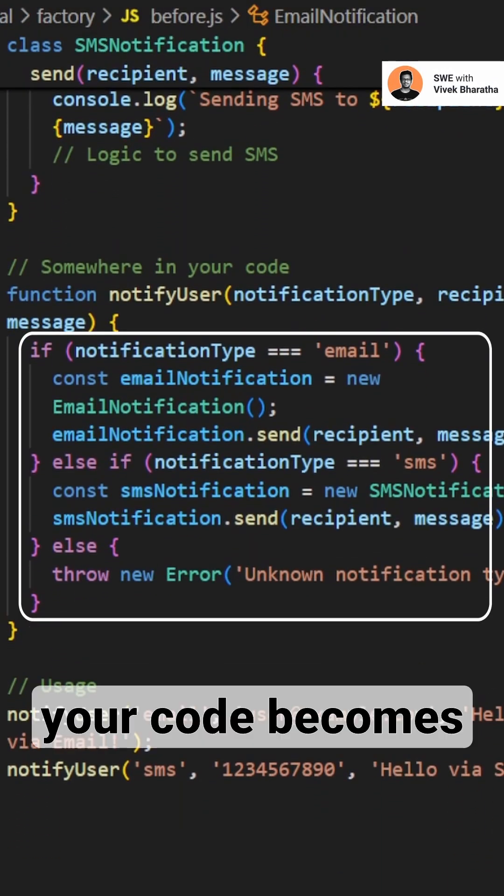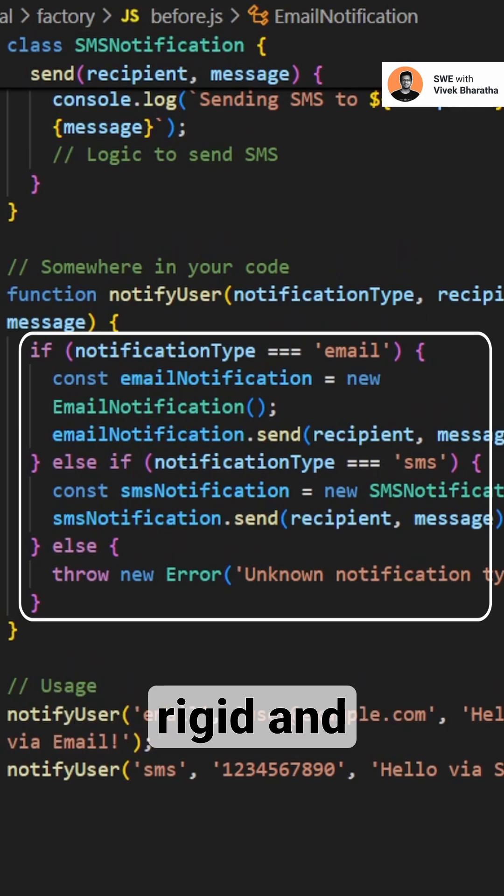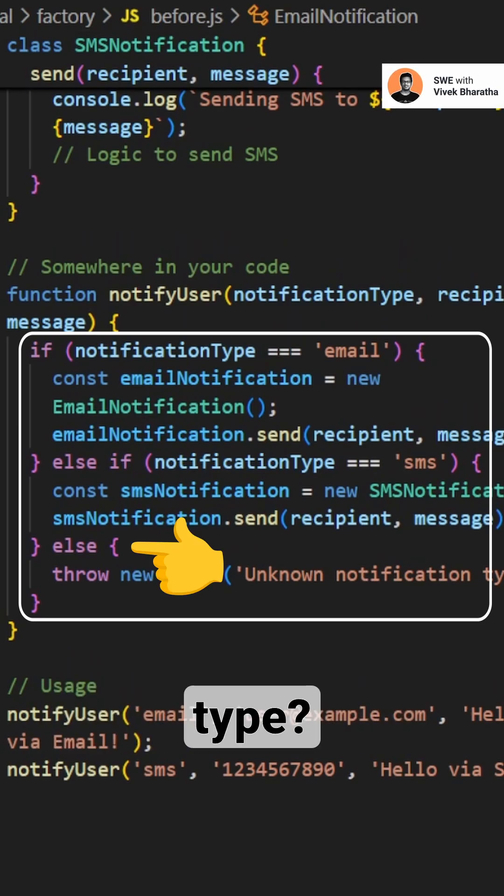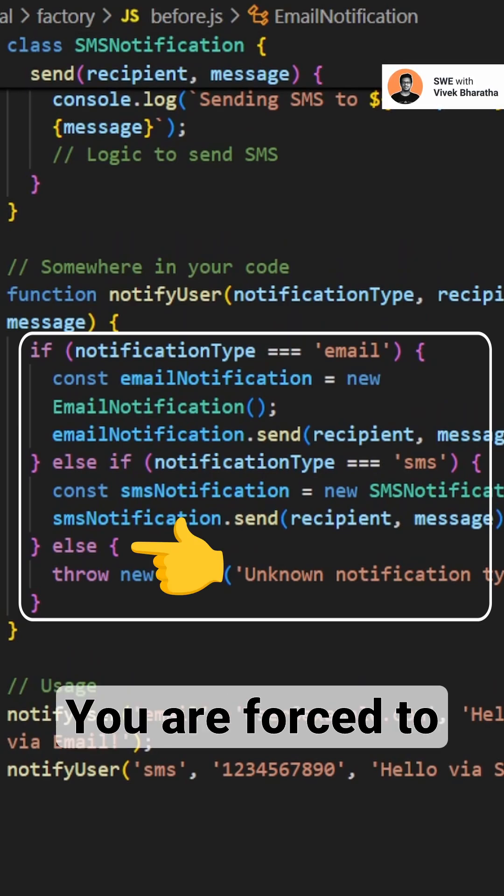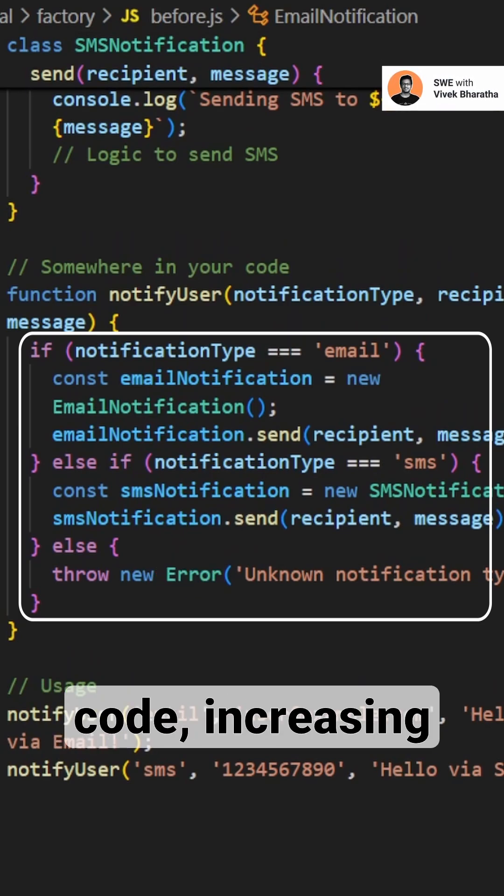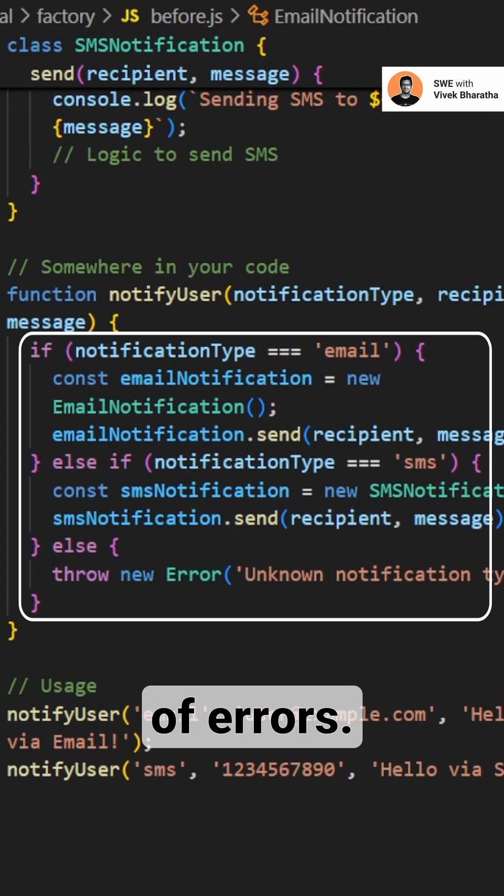Current problem? Your code becomes rigid and hard to extend. Want to add a new notification type? You are forced to modify multiple places in your code, increasing the chance of errors.